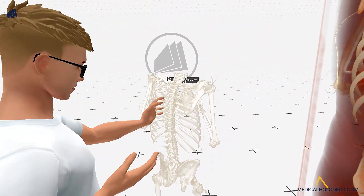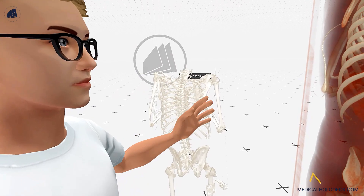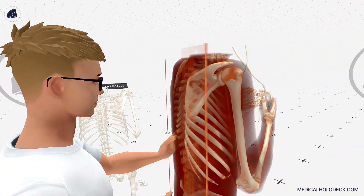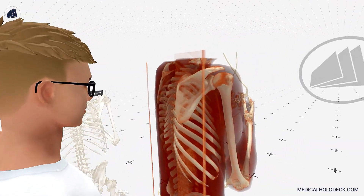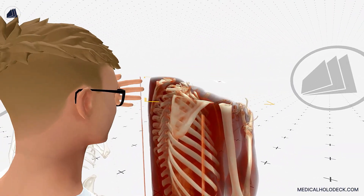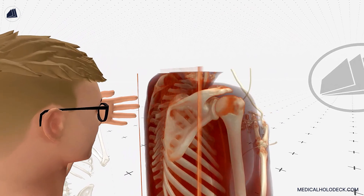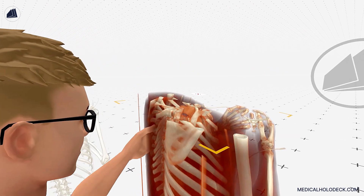The spinal cord, which is protected by the vertebrae, is a bundle of nerves that transmits signals between the brain and the rest of the body, allowing for sensory and motor functions.